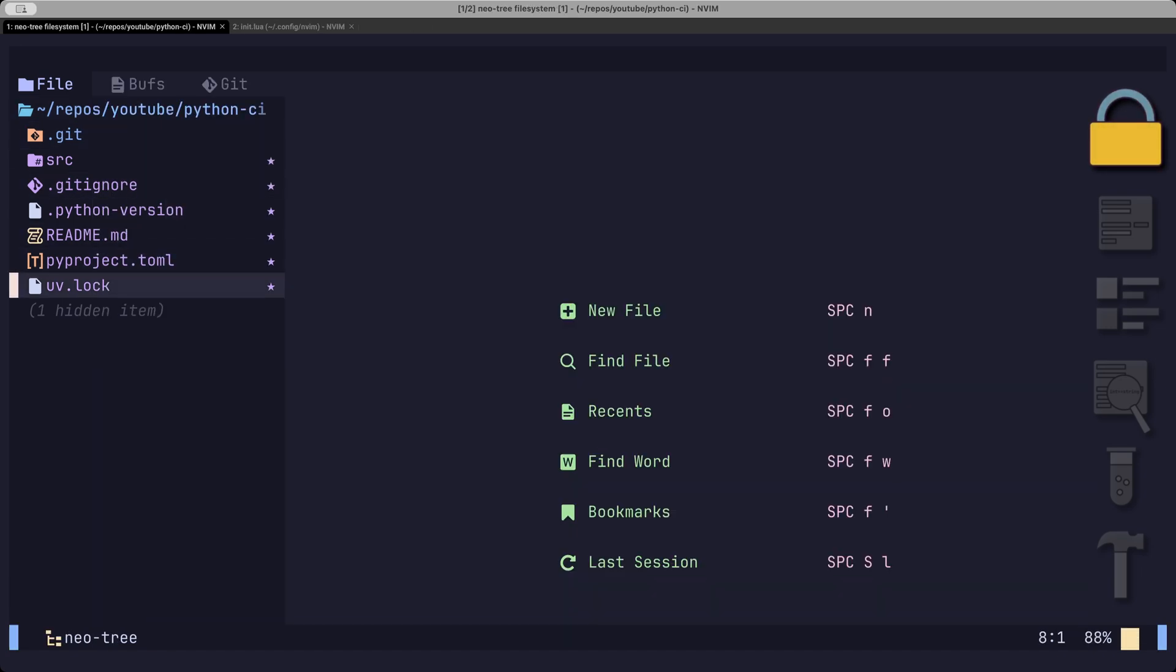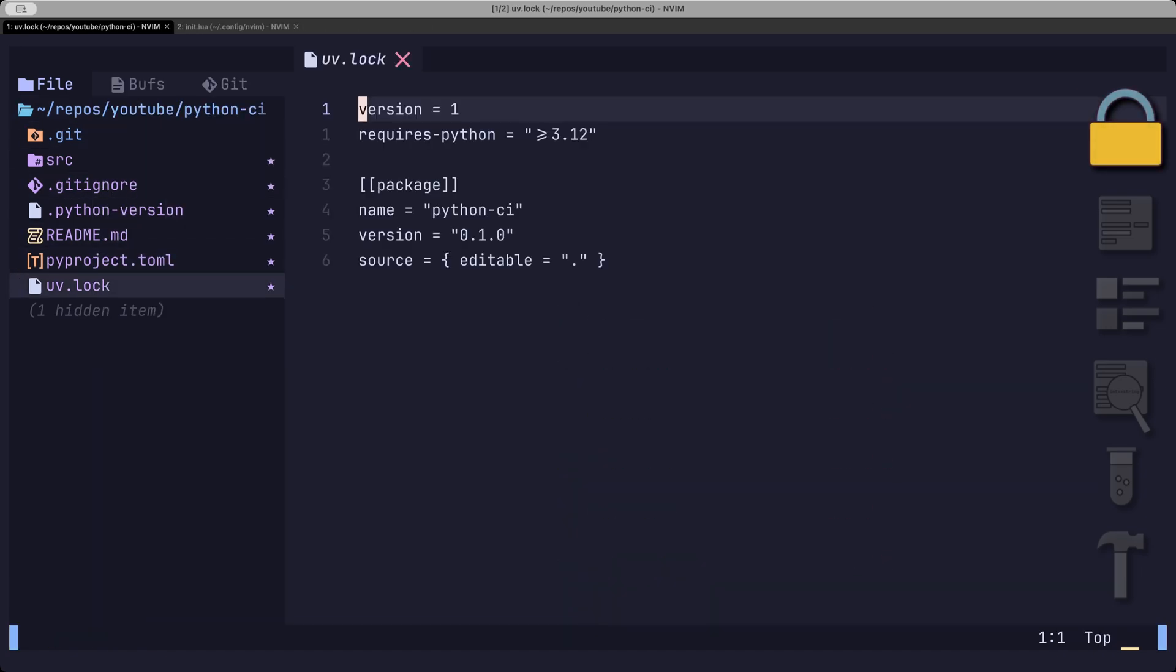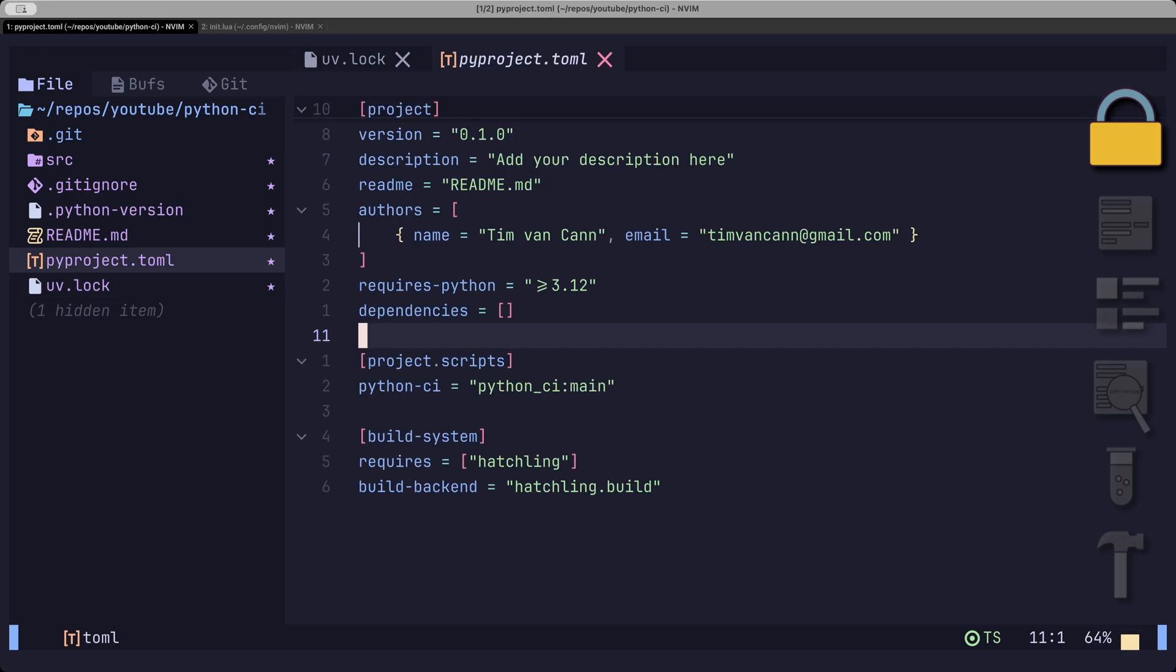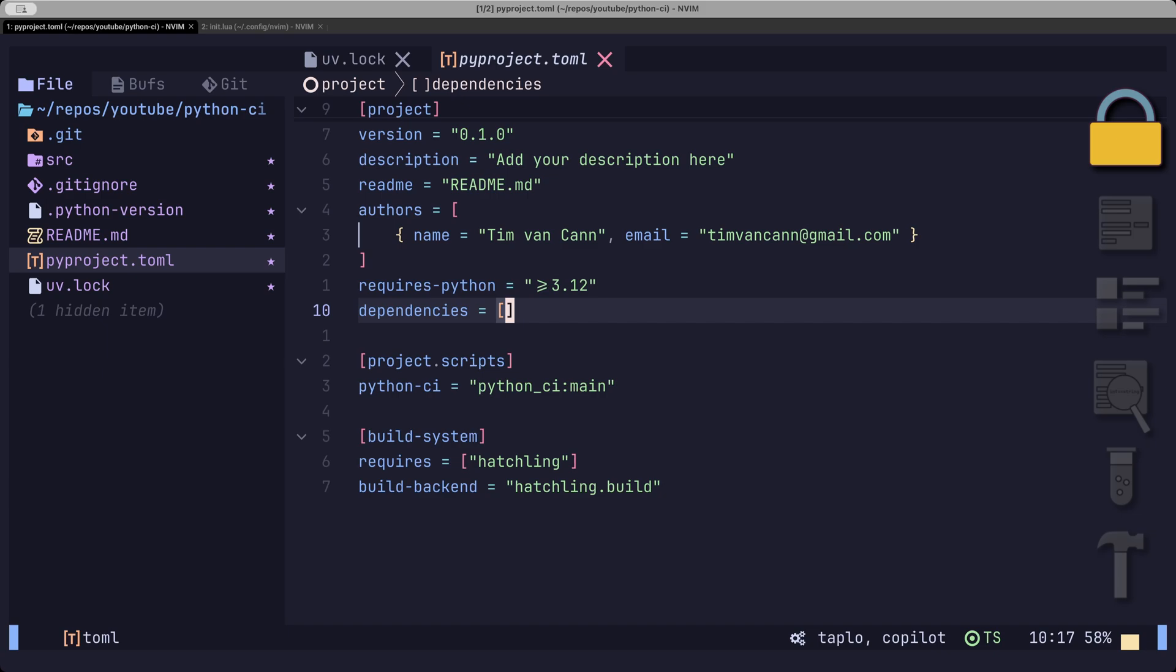This log file makes sure that everyone installs the same dependencies and transitive dependencies with the exact same versions everywhere. If you modify the TOML file directly, which is certainly not advised,